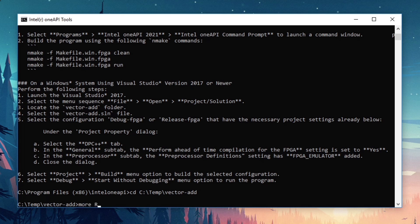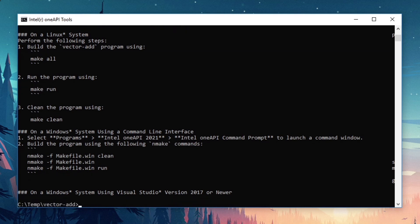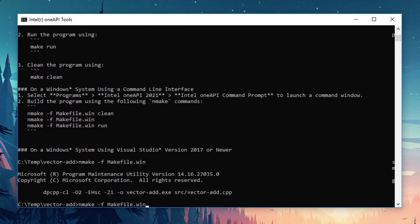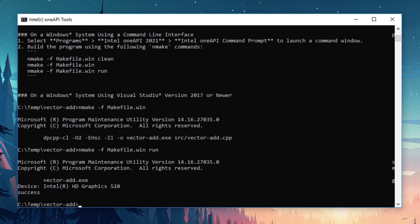I'll print out the initial portion of the readme where we can see that this project builds with nmake. Let's go ahead and build it and run it and see what it says. And it says success, so we know that it worked.